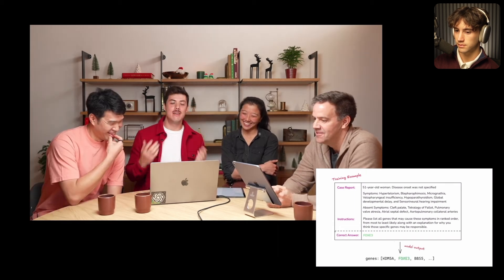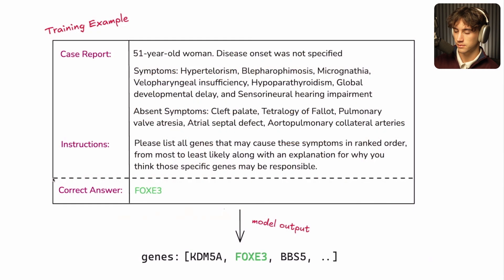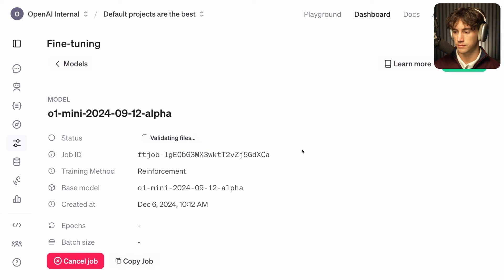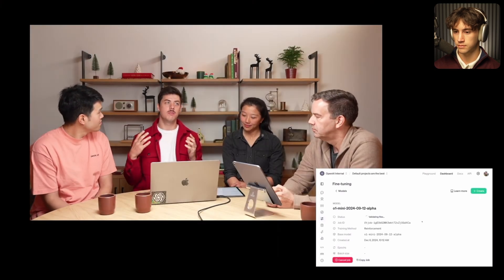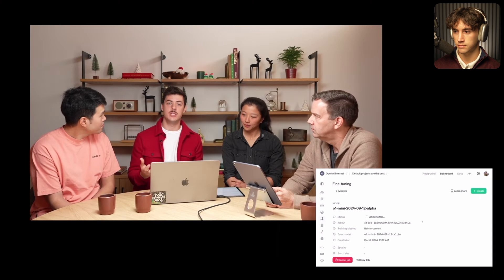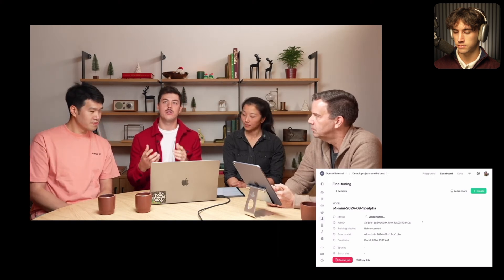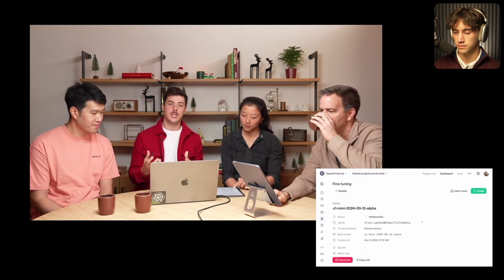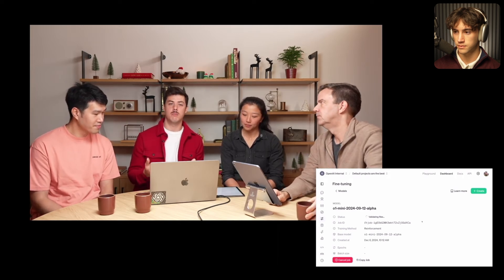When we give the model this prompt, the case report, and these instructions, the model outputs a list of genes it thinks might be responsible. The genes are in sorted order, where the first gene is the one it thinks is most likely responsible, the second is second most likely, and so on. The key is that you bring the dataset and the grader — where you have domain expertise — and then you get to leverage the full power of OpenAI's reinforcement learning algorithms and distributed model training stack to customize a frontier model for your use case.